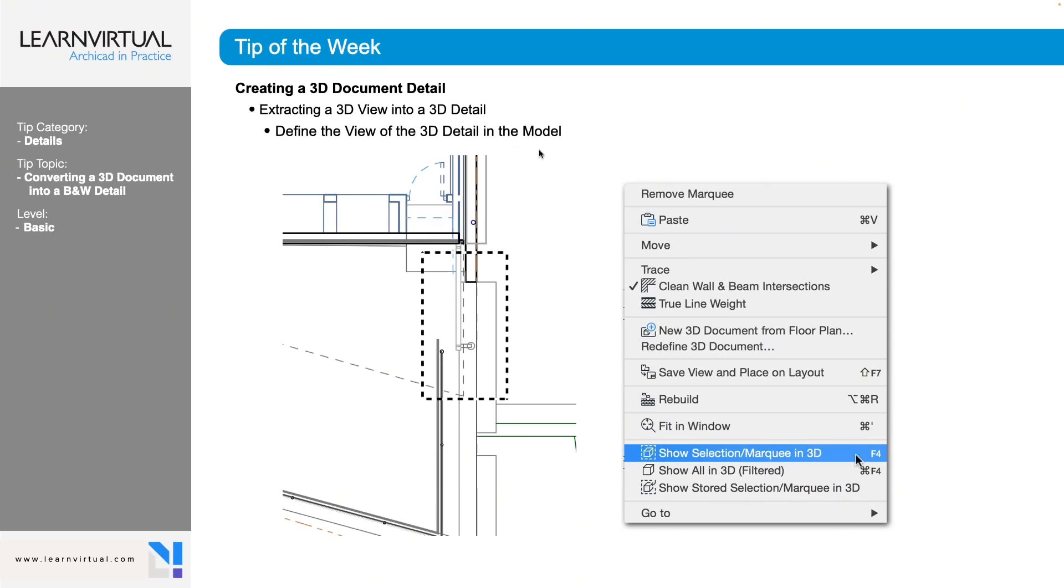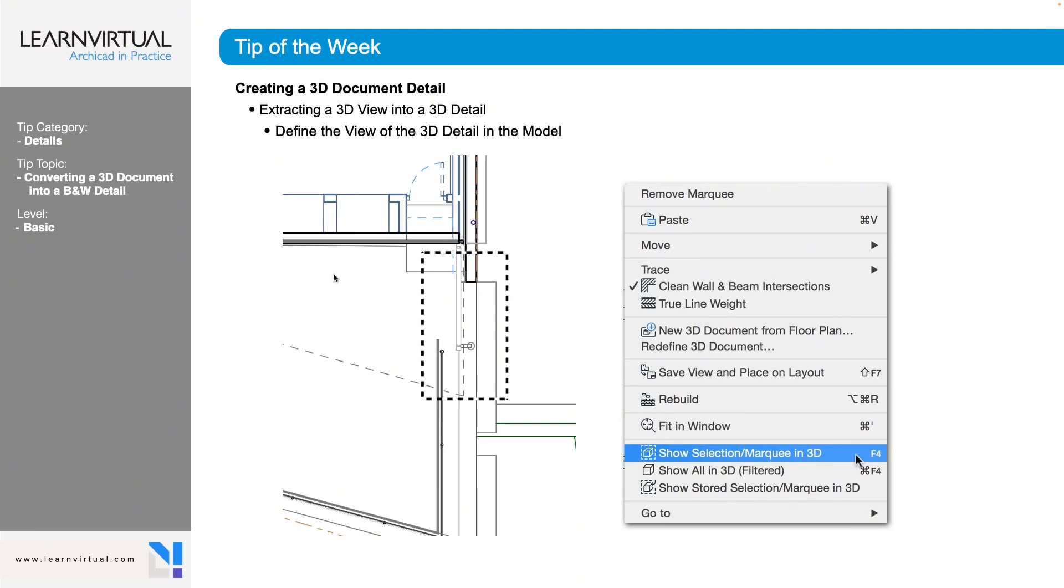So to do that, we're going to go into plan or we're going to go into section or elevation. You can do this either way and you're going to draw a marquee around the area that you want to detail. Now remember, we do have bold marquees and we have skinny marquees. Bold marquees are going to show us all stories. Our skinny marquee is only going to show us the story that we're currently on.